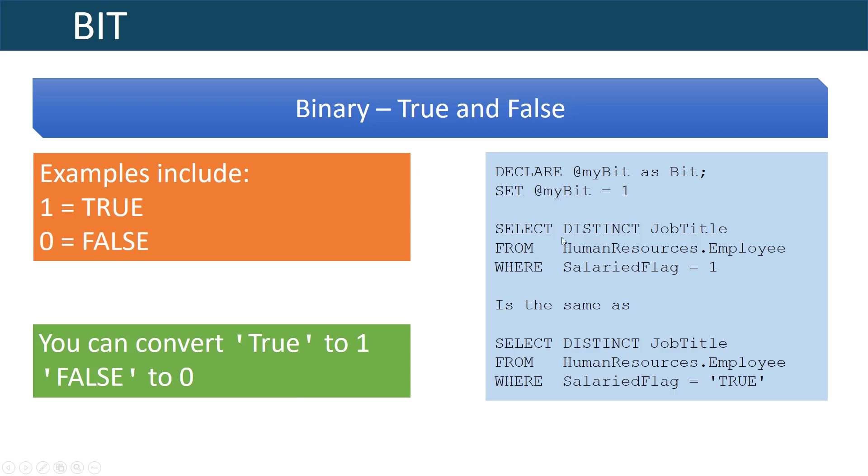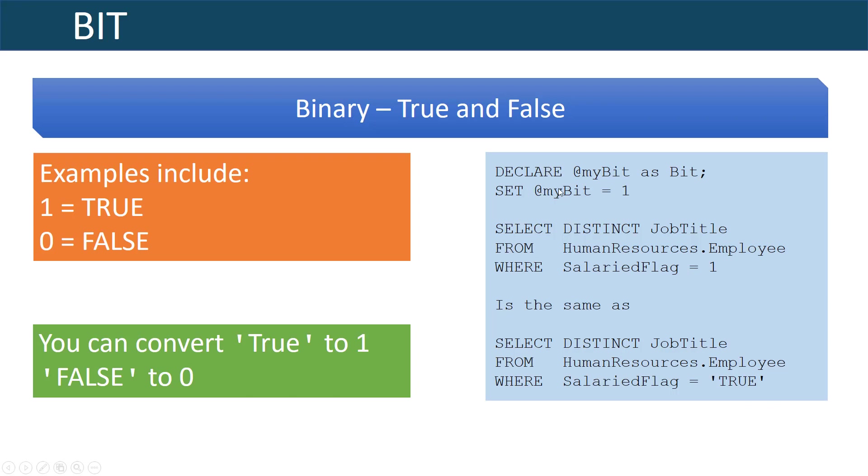Here I have an example where I am getting all job titles from human resources where the salaried flag is one and this is the same thing as me selecting from the same query where the salaried flag is true and it'll implicitly take this true here and convert it to a one because it knows that this is a bit. I declare a variable as bit and then I can just set that bit to one or zero.